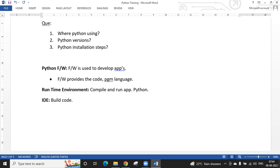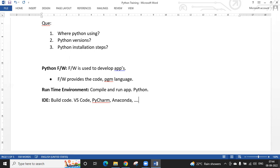IDEs available for Python include Visual Studio Code, PyCharm, Anaconda, Eclipse, and Jupyter, among others. Even Notepad++ can be used, but for viewing folder structure and architecture, richer IDEs are better. These IDEs are all free — no license or purchase required.